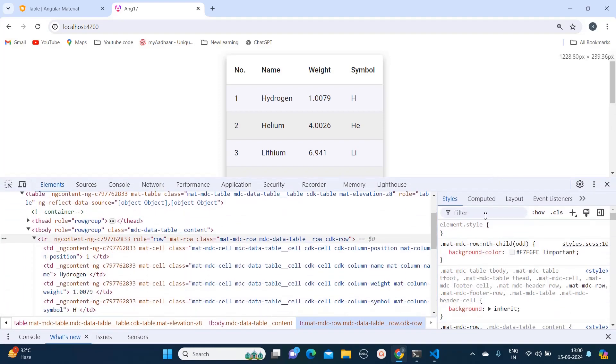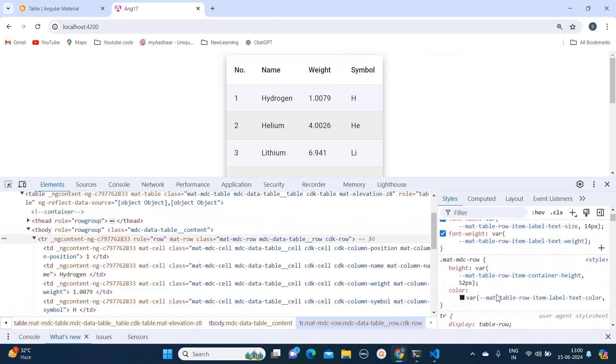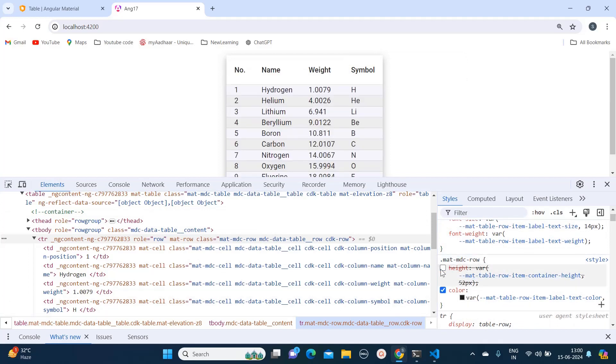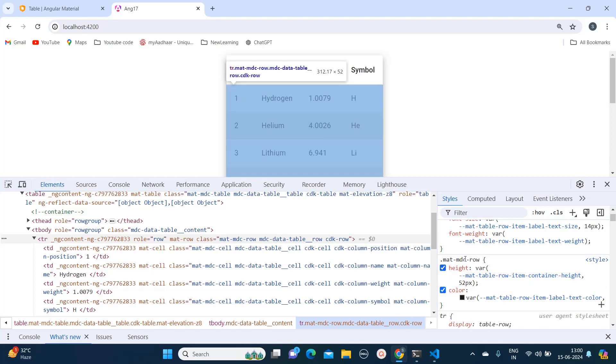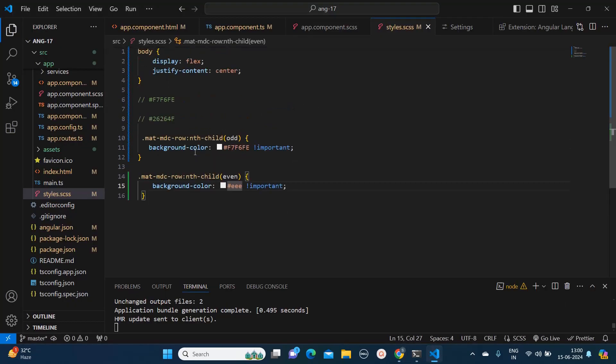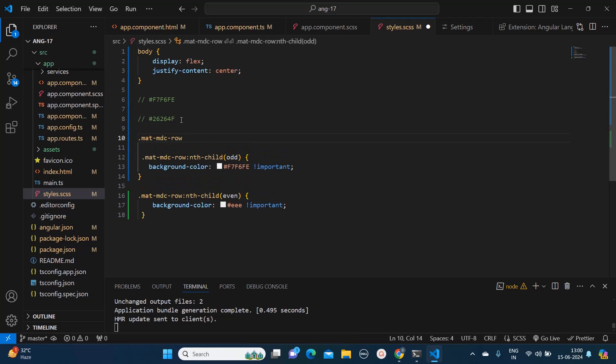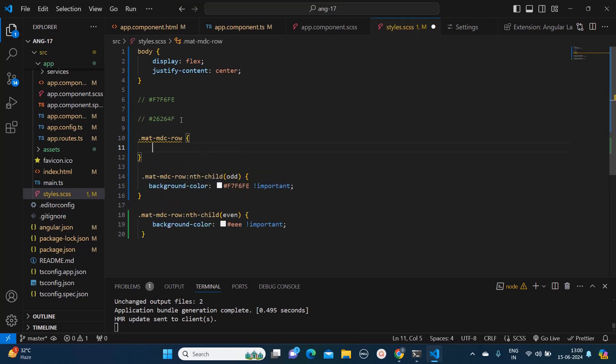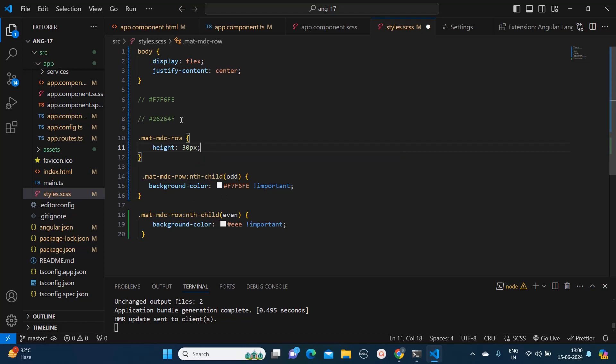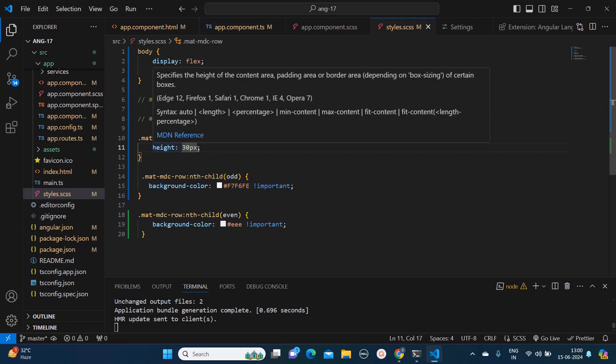Now the next part is we need to change the height. For height also, that same class name we can use. This is responsible for height and we have already copied that. What I will do, I will just copy paste this again because I want the height same to all the rows. So I will mention height and I will give that height as 30px, and I will add !important again.